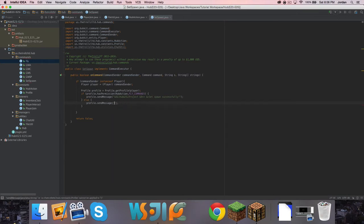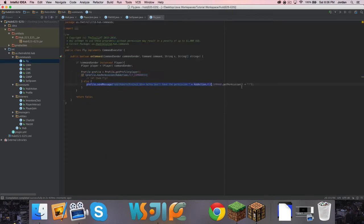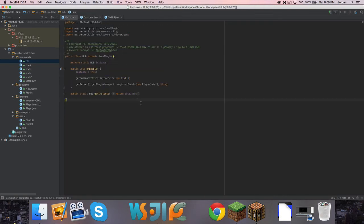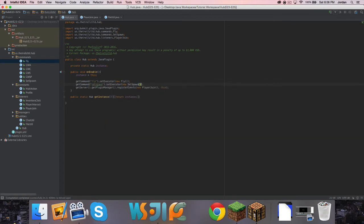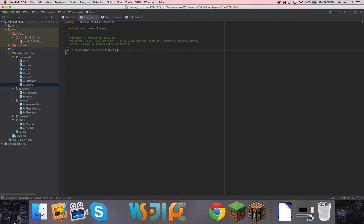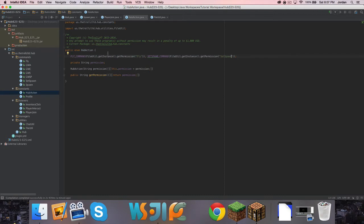All right, so we added set spawn command. Let's go ahead and go into fly. We need to say if this, then we're going to do this. Else profile, send message, ChatUtil format. We don't even need to format because it's inside of profile. So every single action in the plugin needs to be registered in here - it's vital. Well, not every action, but most actions will need to be registered in here.